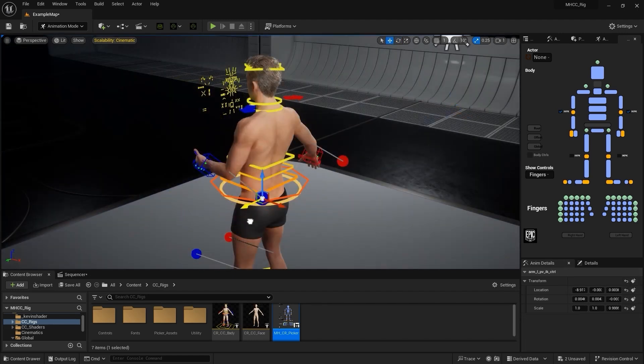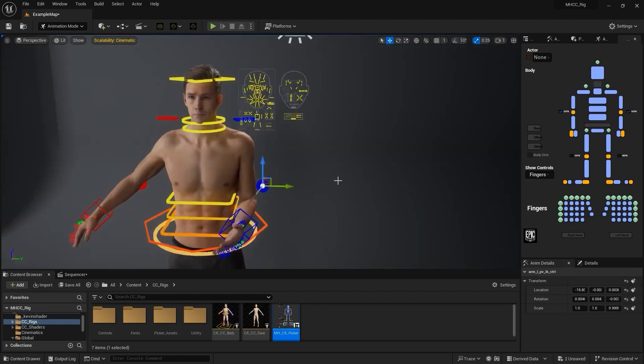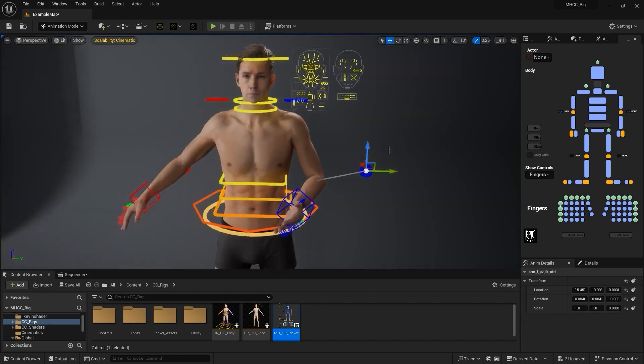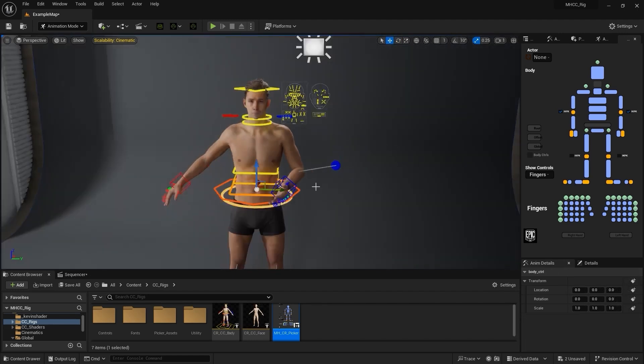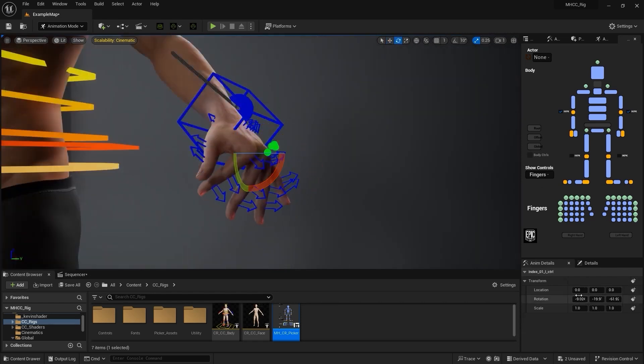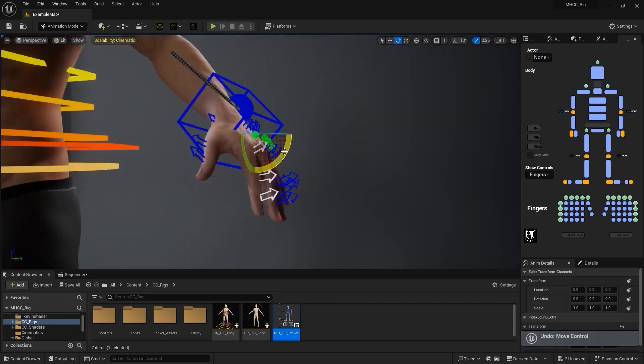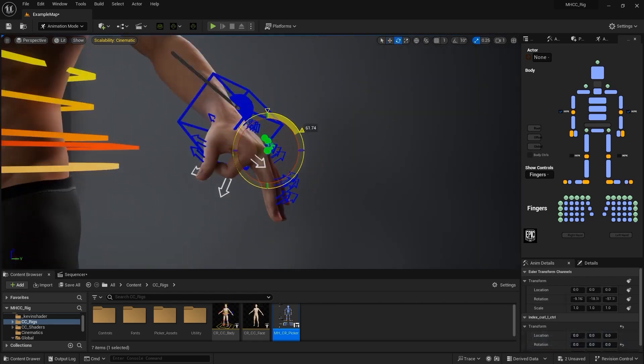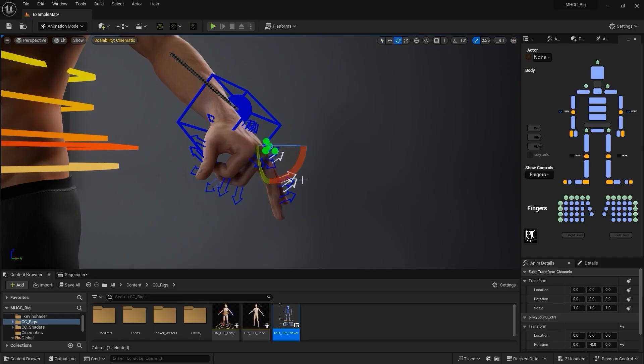This is a character picker that you can easily use to select individual controls instead of dealing with them directly within your viewport. This allows you to select controls faster. Of course if you like working with controls directly within the viewport, you can simply work with this alongside the control rig picker itself.